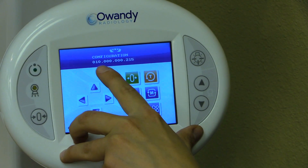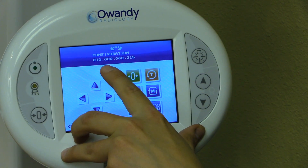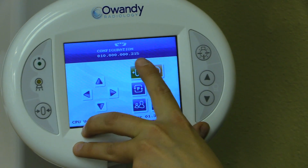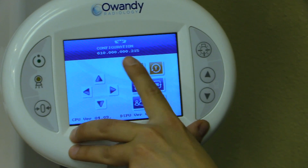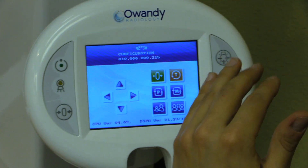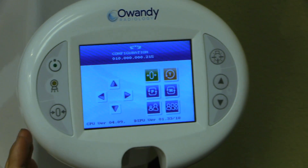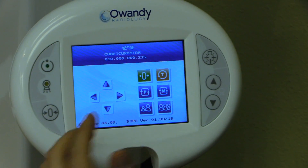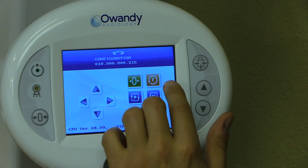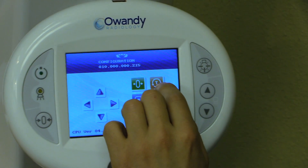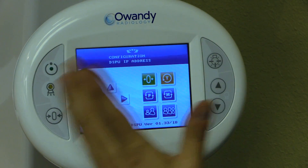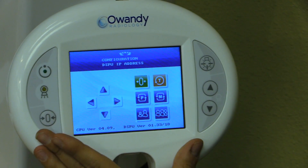As you can see, the IP currently is 10.0.0.215. If we need to change the IP scheme to match the IP scheme of the clinic, this is where we go ahead and make that change. Once I make the change, I hit the back button and it will ask if you want to save — hit zero.